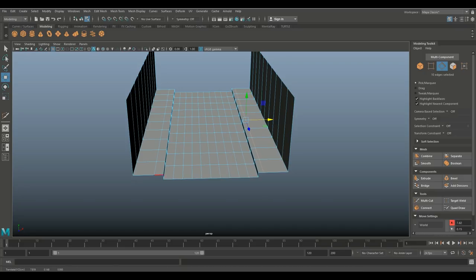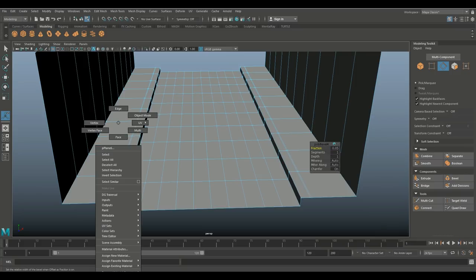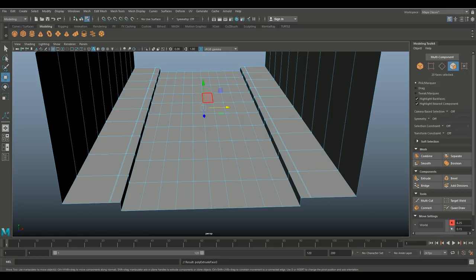Double click on both edge loops to select them. Go to Edit Mesh and Bevel, set the fraction to about 0.05. Then right click on a face, Ctrl+click and Shift+double-click to select faces, Control+E to extrude, W to push down just a little bit.